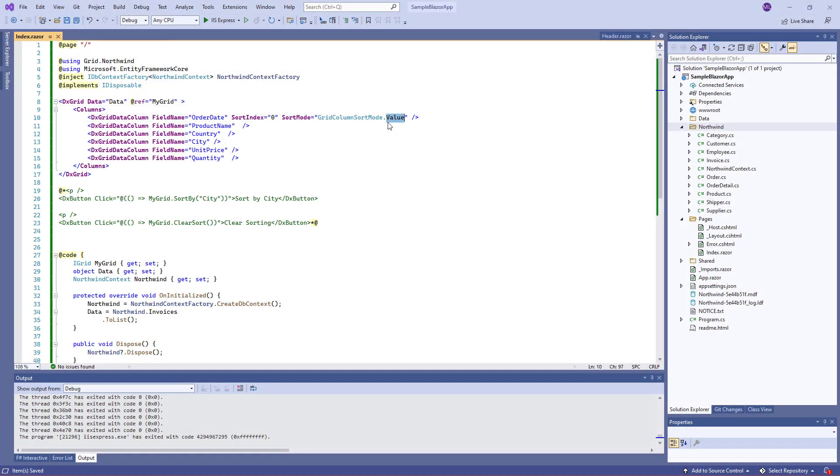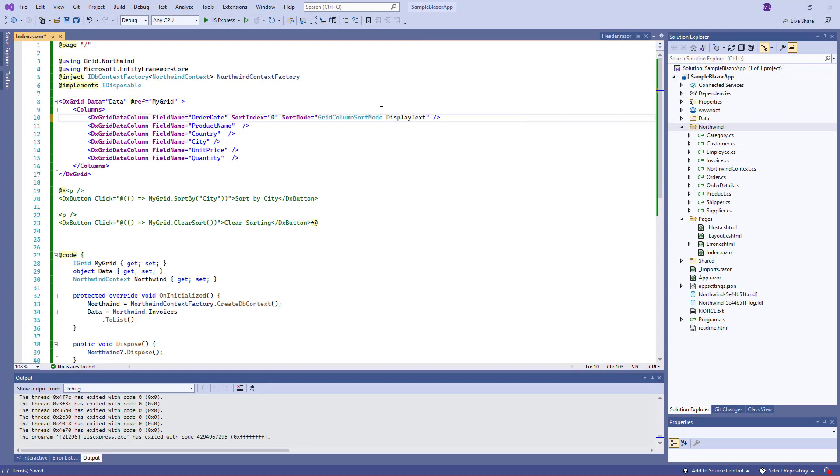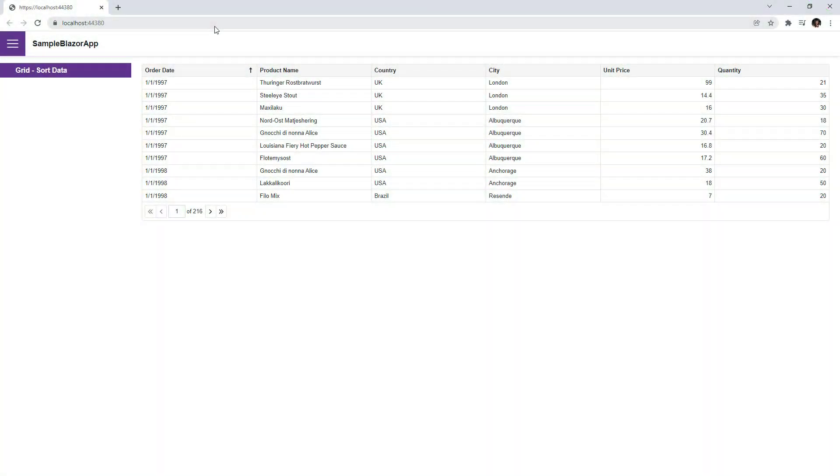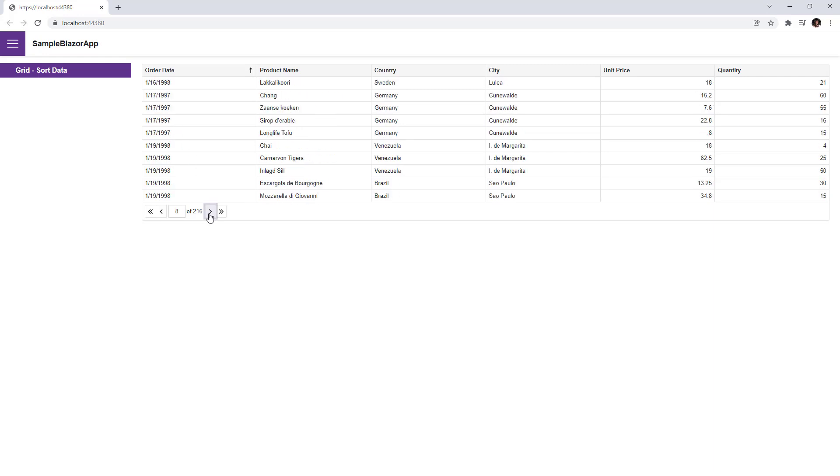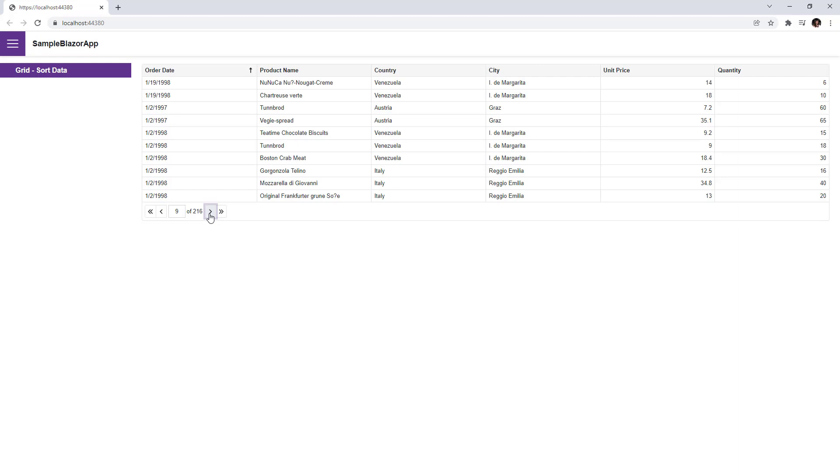Now I specify the display text sort mode and run the application again. The order date column values are compared character by character. The column displays January 1 for different years, then it displays January 10, and January 19 appears before January 2.